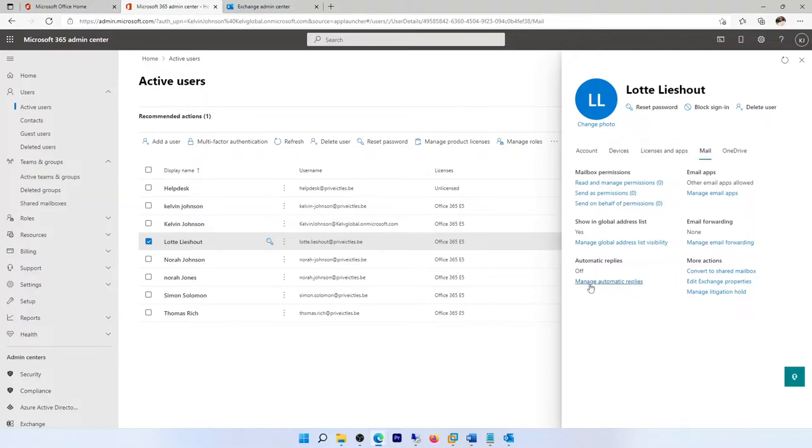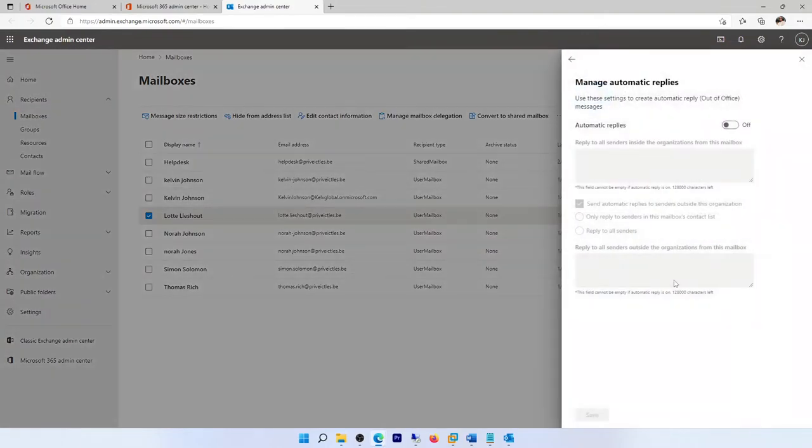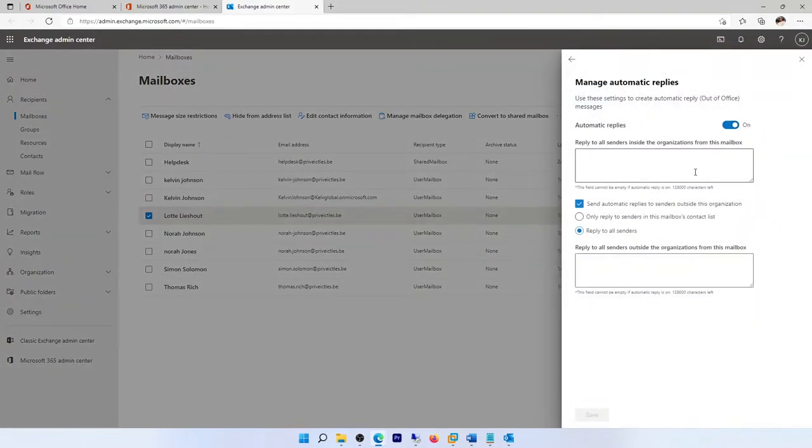But I can go to my mail and here you can see we can set the manage automatic reply for Lotter. What I want to do right now is just do it from the Exchange Admin Center, put it on.